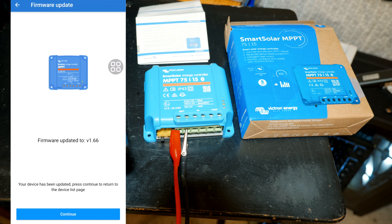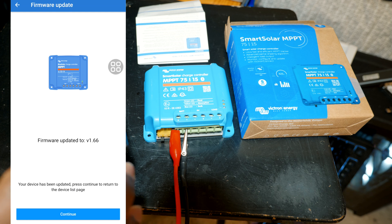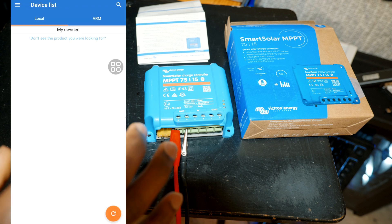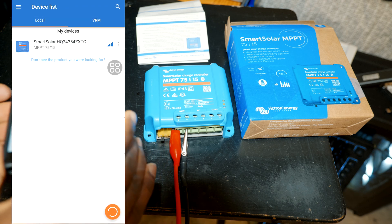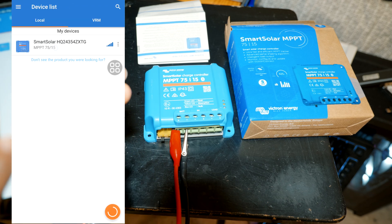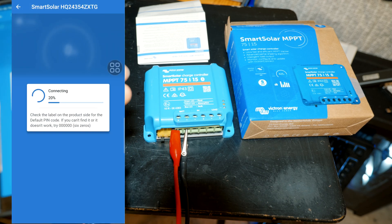Alright, as you can see, firmware updated to version v1.66. Alright, so now we can go ahead and continue and we're gonna reconnect.